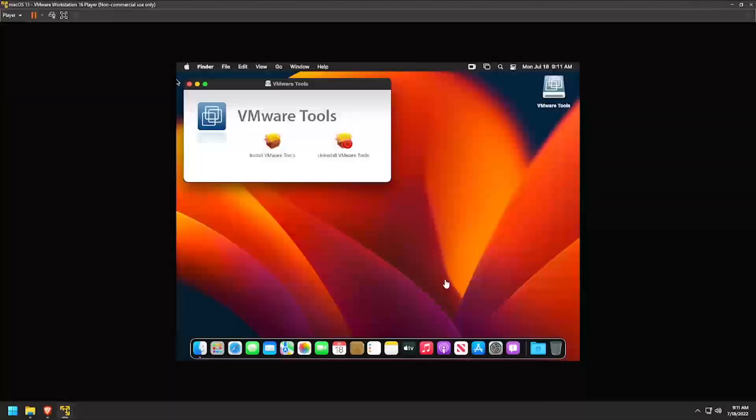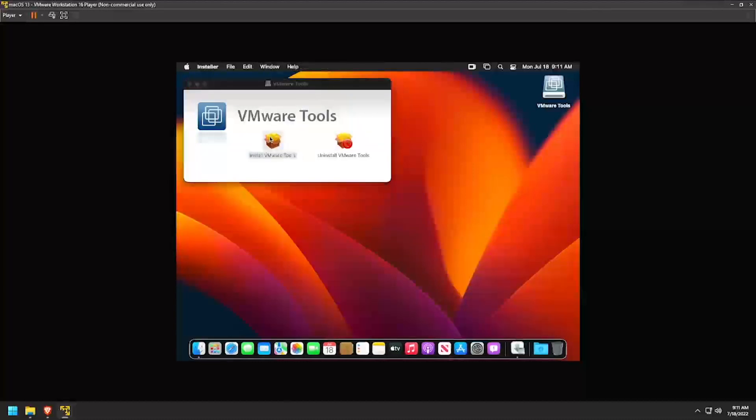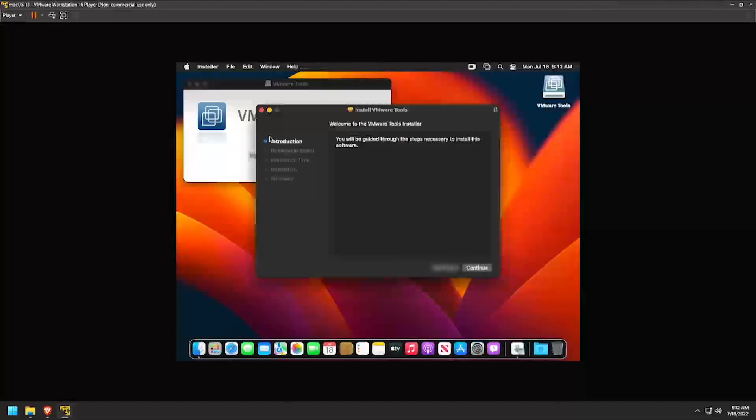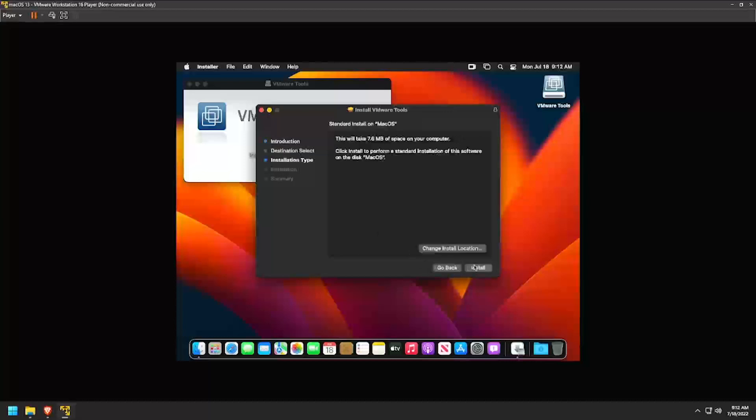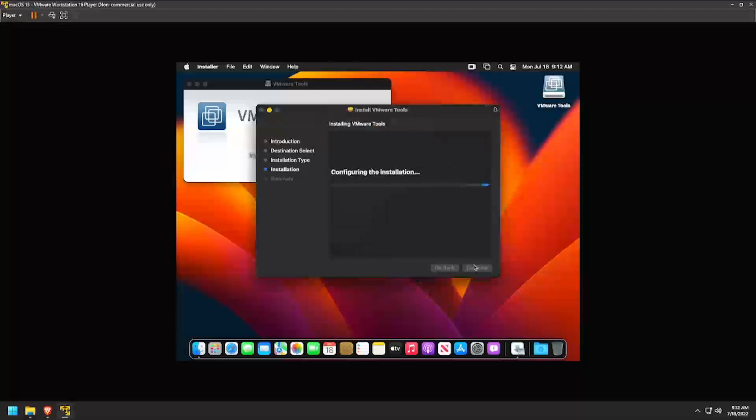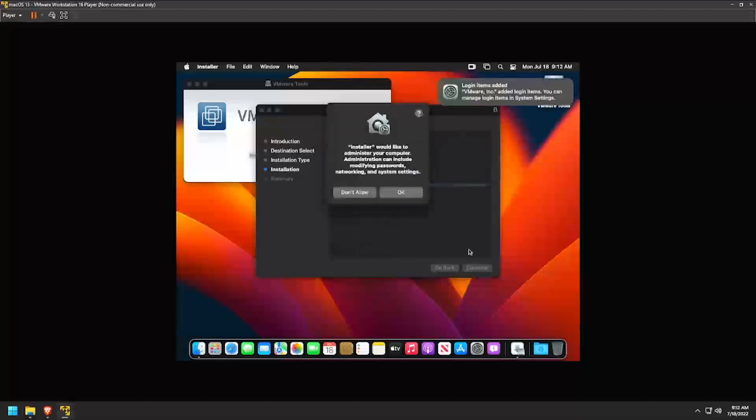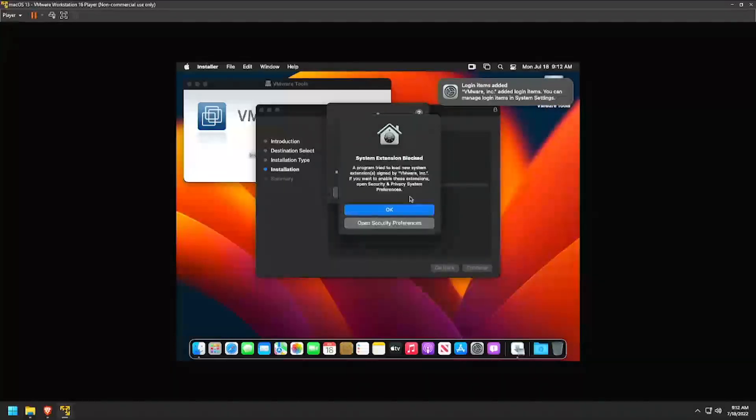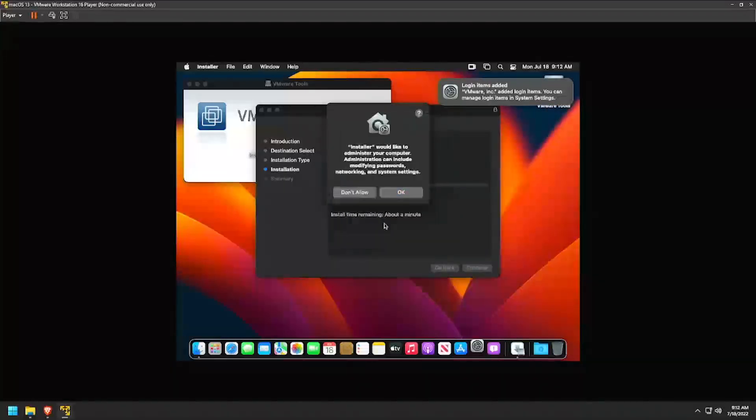Double-click Install VMware Tools. Click through the installer until you get a security prompt. Enter the user's password to confirm the installation. Click OK to continue, then click Open Security Preferences.